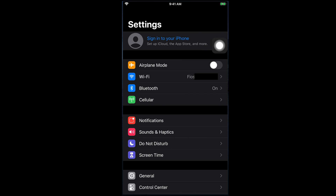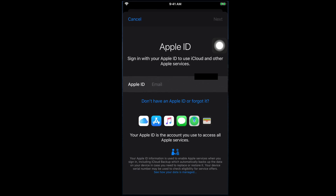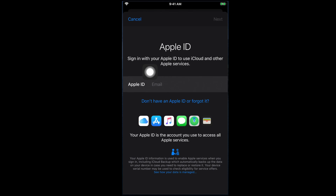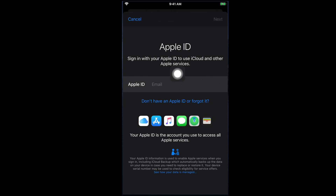I'm going to tap here and it will open this page. It is showing 'Apple ID' and there is a line: 'Sign in with your Apple ID to use iCloud and other Apple services.' But we don't have any Apple ID, so we cannot do this. To create an Apple ID, we have to follow some other steps.